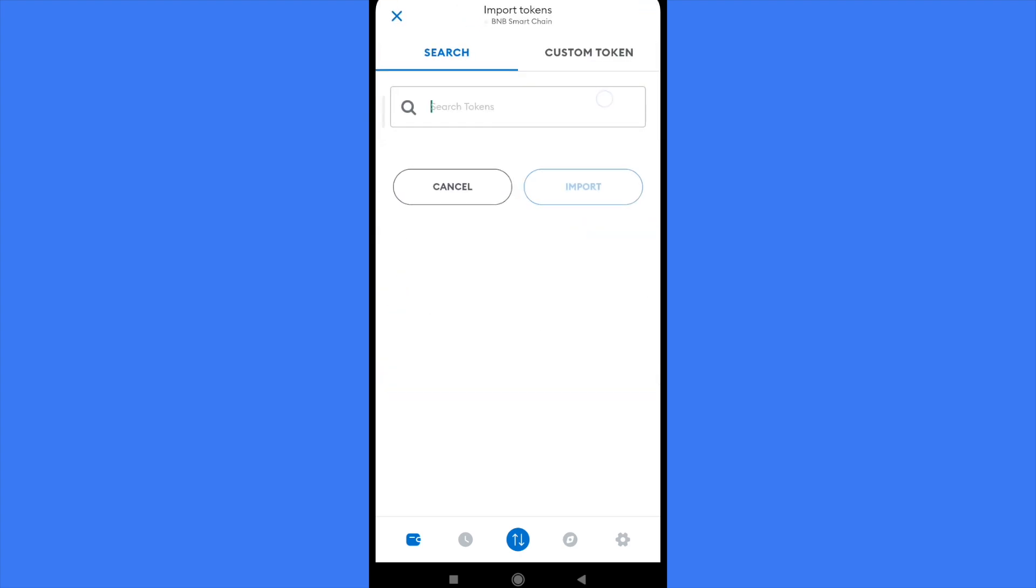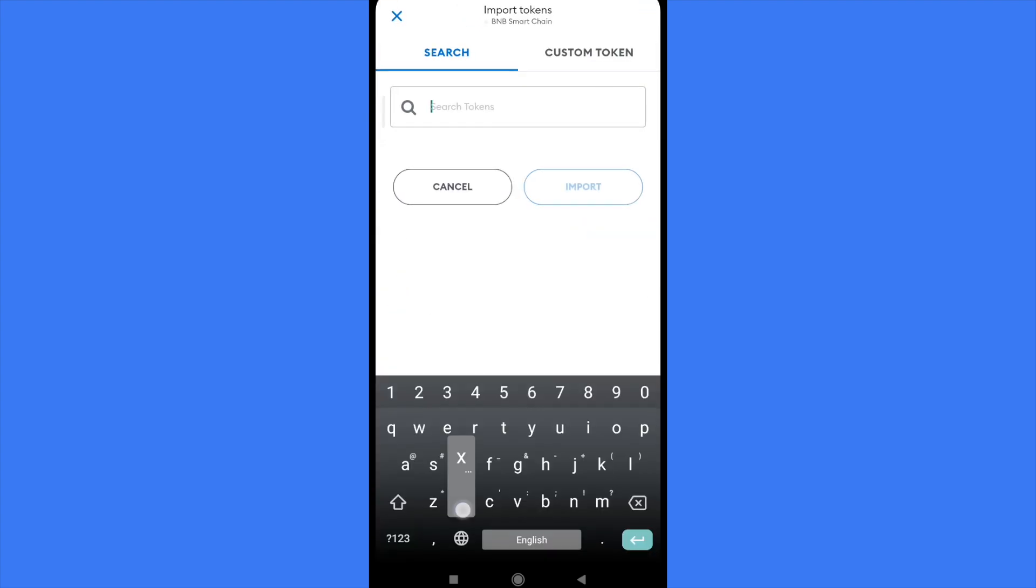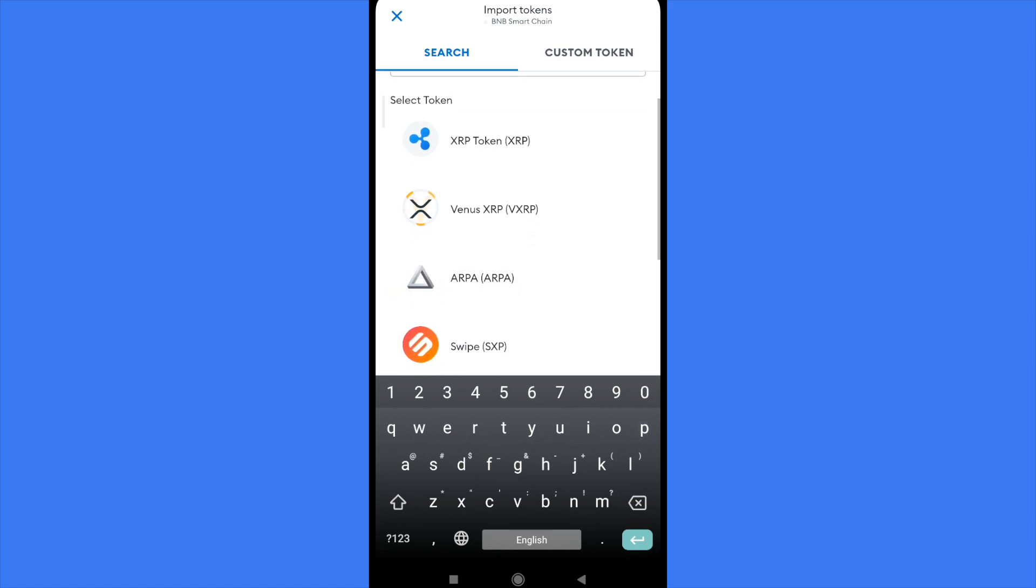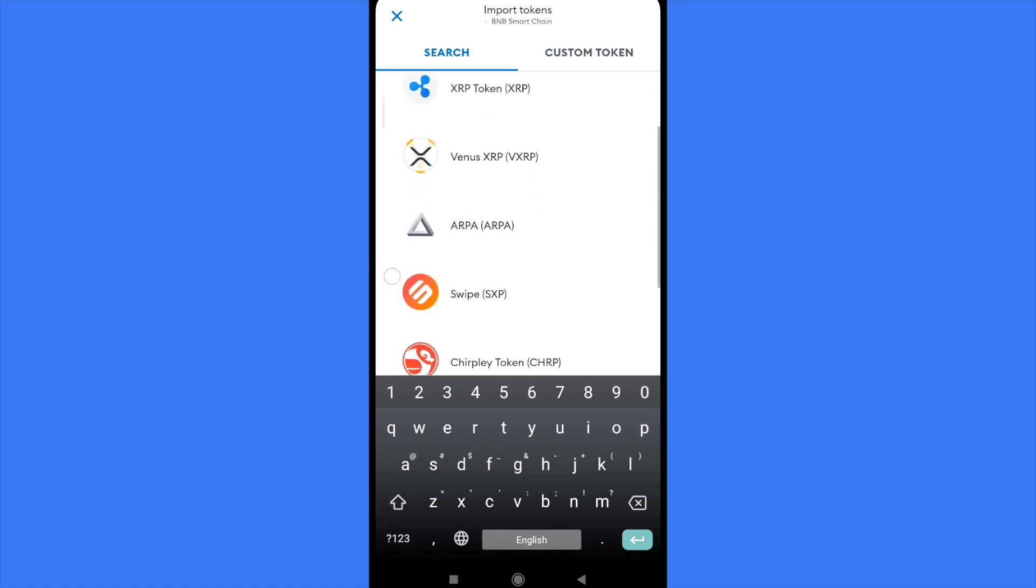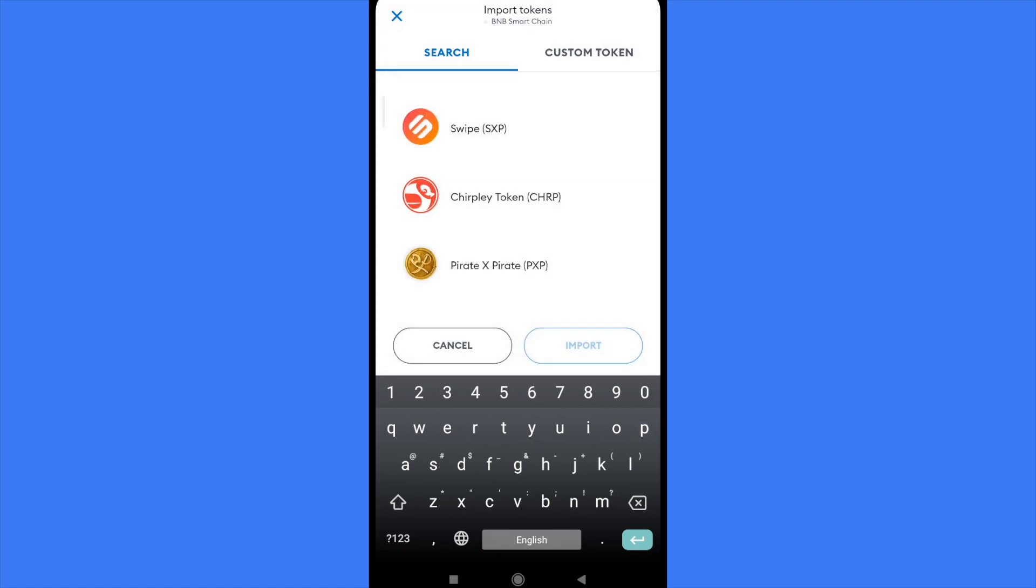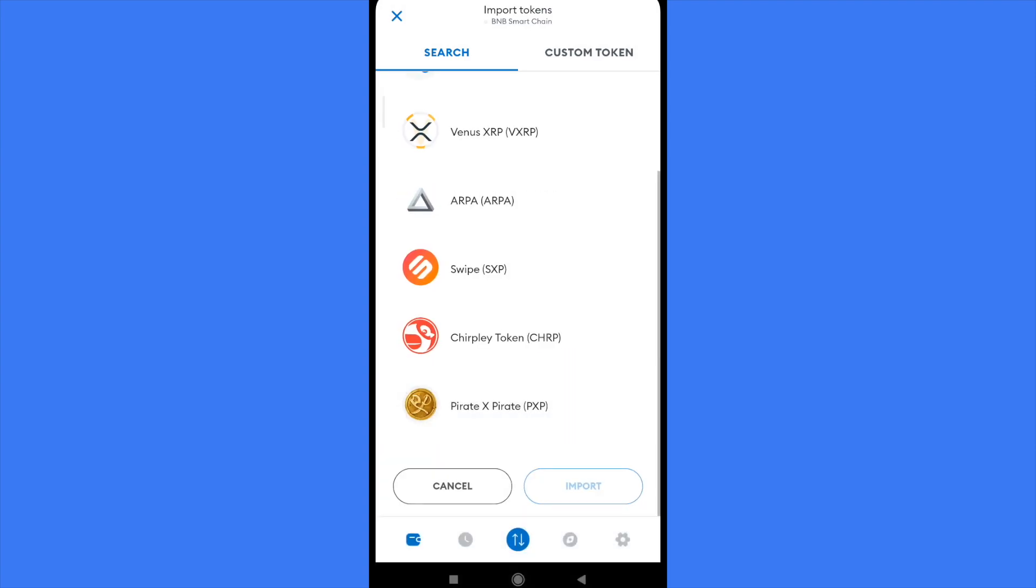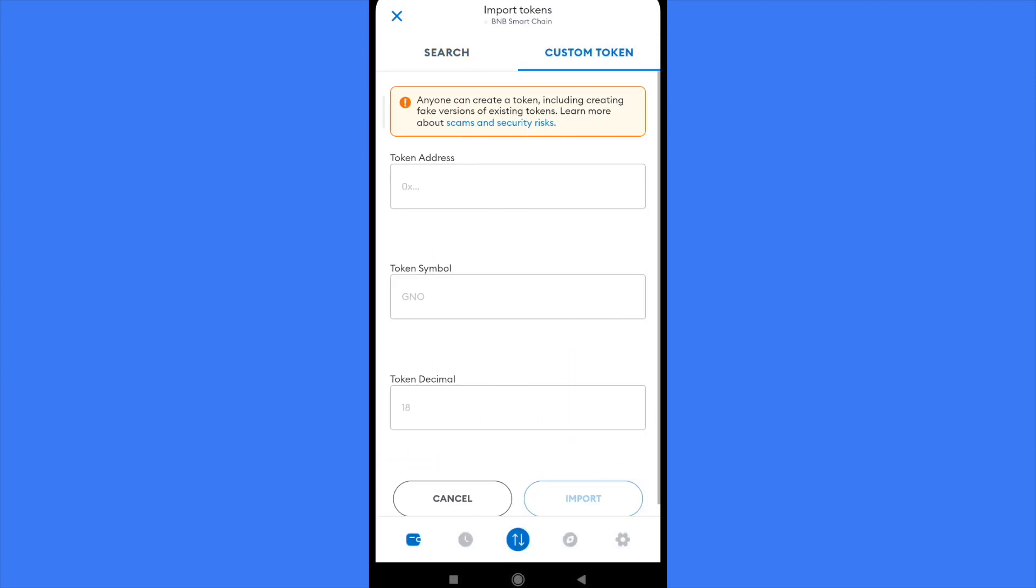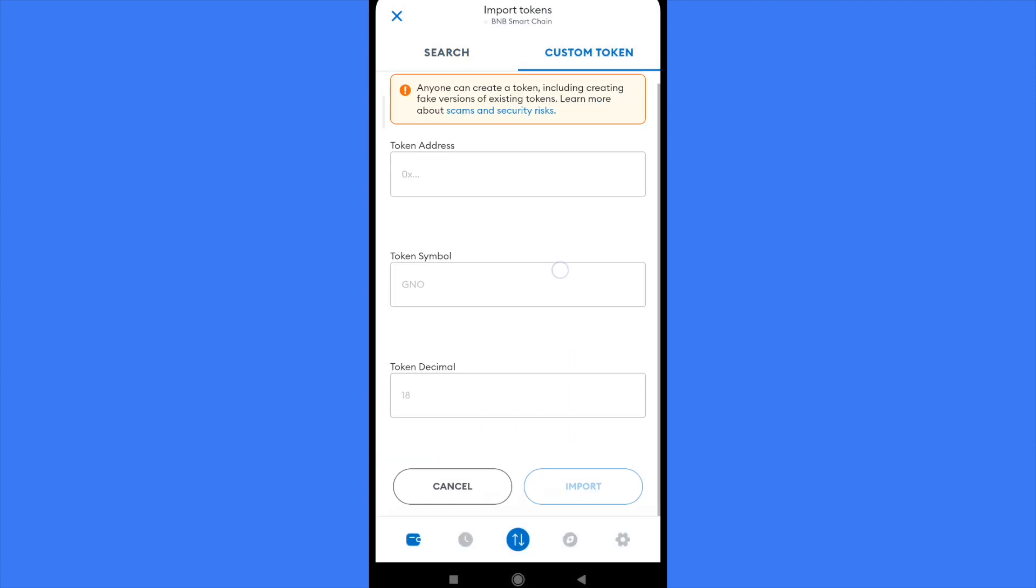You can search for the token. There is the XRP token, but in case you don't have it, remember you can also add a custom token. You need the token address, token symbol, and token decimal.